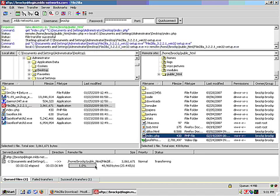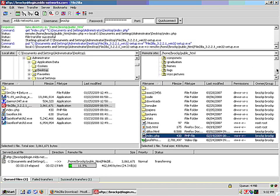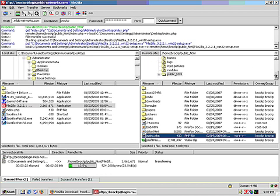We see the transfer speed and progress at the bottom. You would drag all your website files to the right into public_html to upload a website. If you wish to upload a file that is not visible from the website, you would not put it inside your public_html folder.